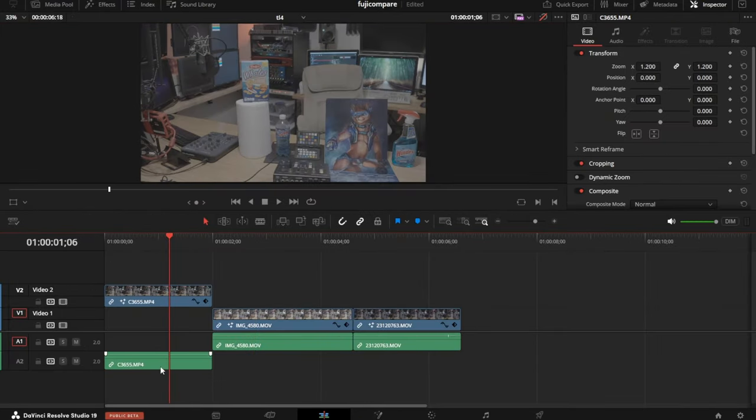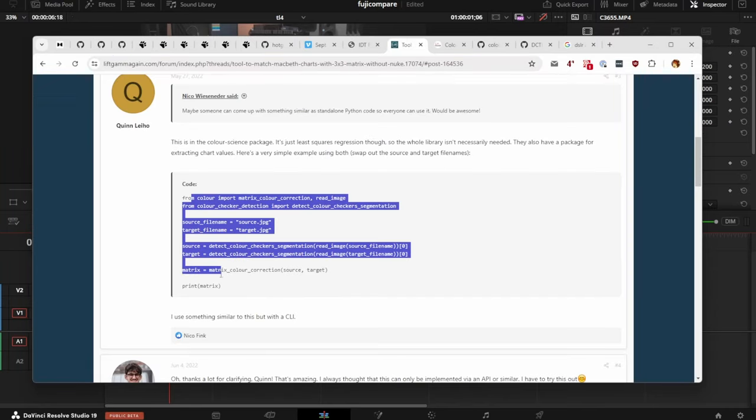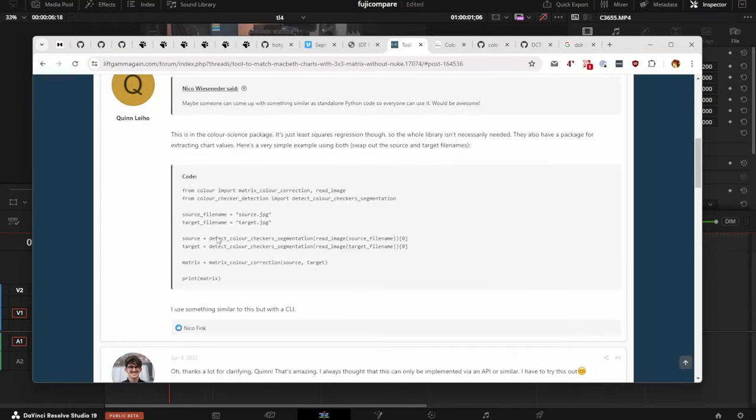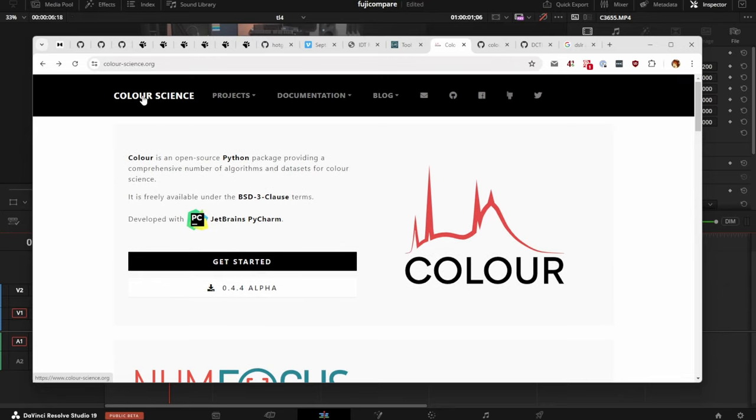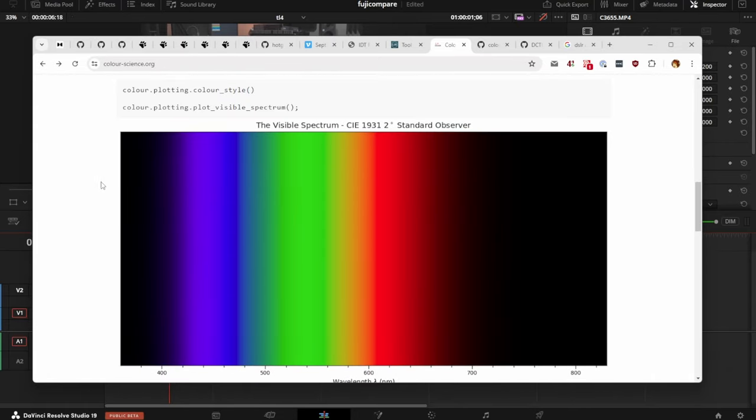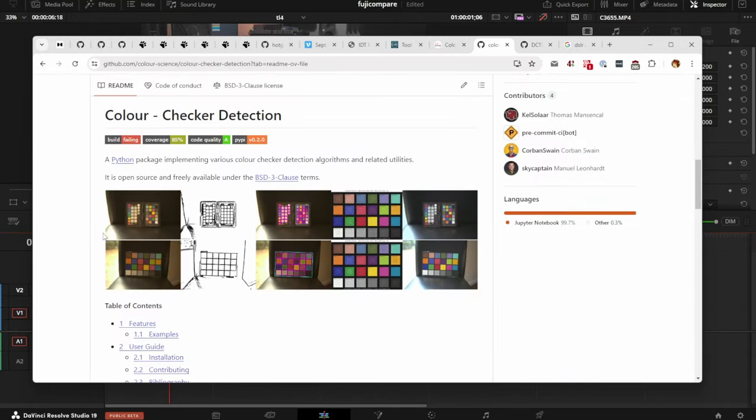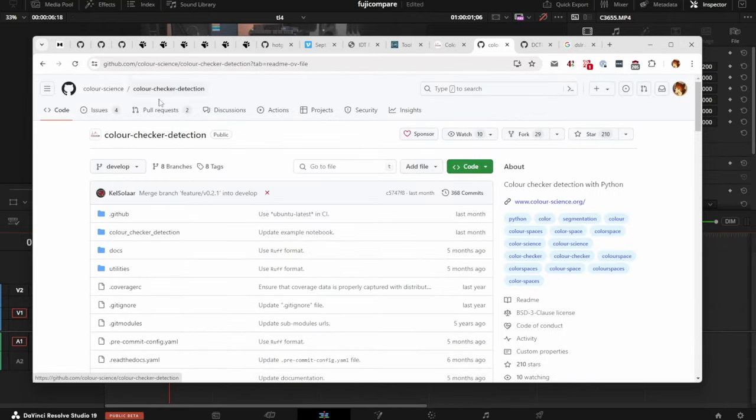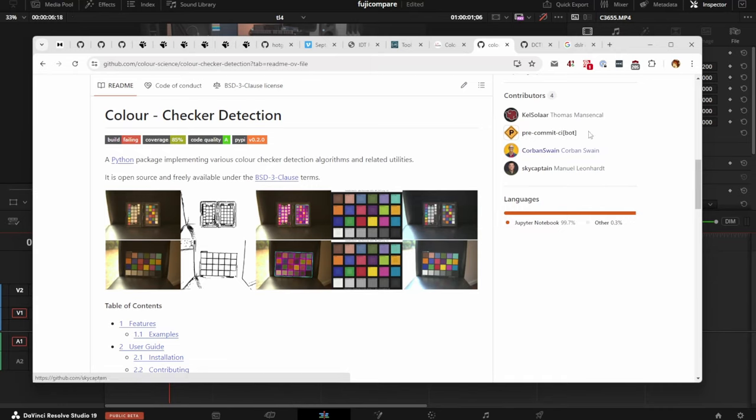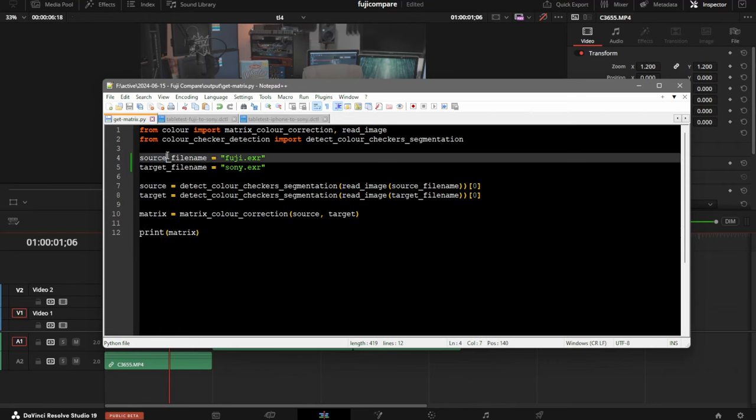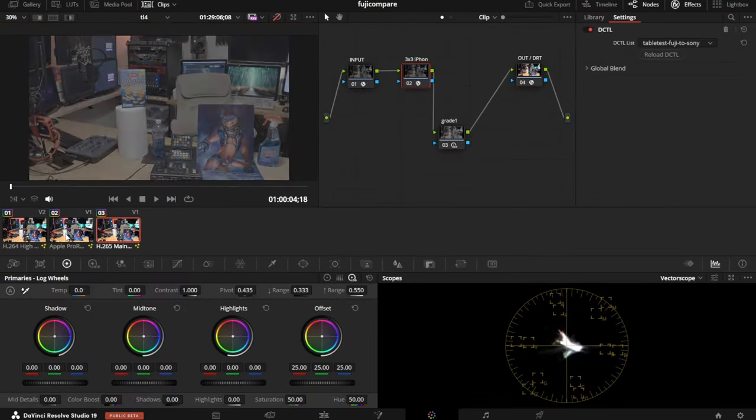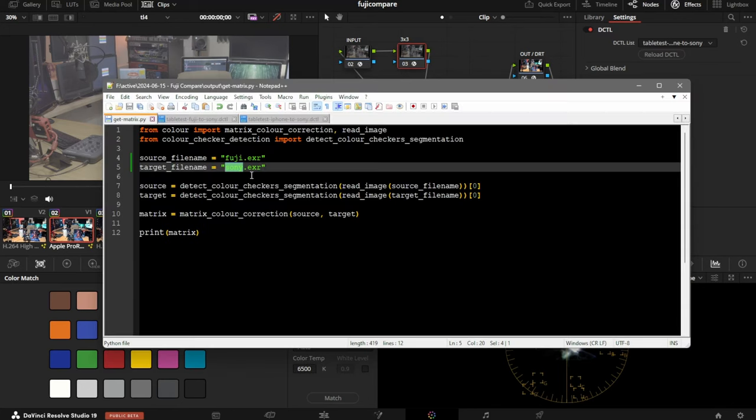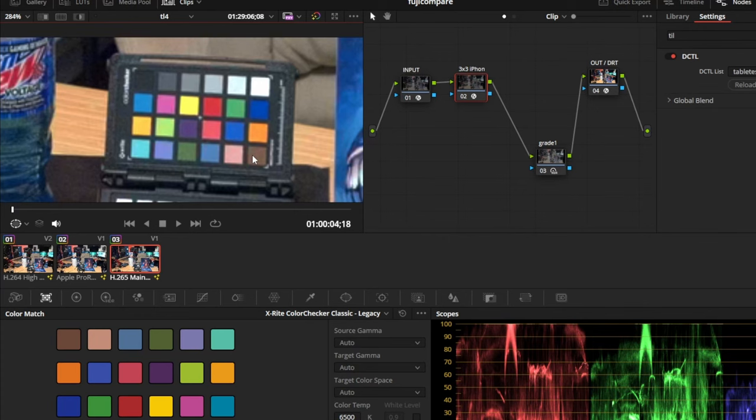We're going to run an analysis tool. I took some code from this form post on Lift Gamma Gain, awesome website. This code uses analysis tools from the Python Color Science Library, a pretty cool tool that's easy to install. It also uses the Color Checker Detection Library, which just detects a color checker in the image. Here's what that code looks like. We've got our source, the Fuji EXR, and our target, the Sony EXR.